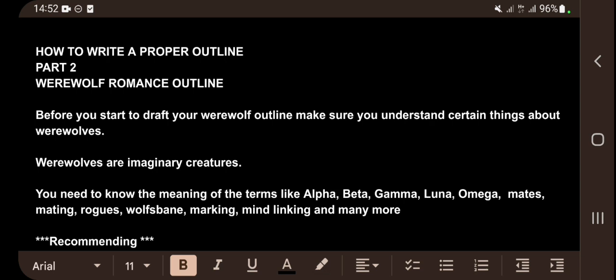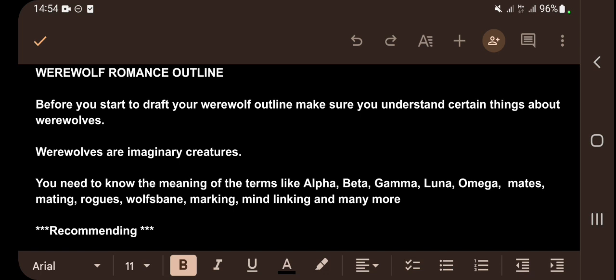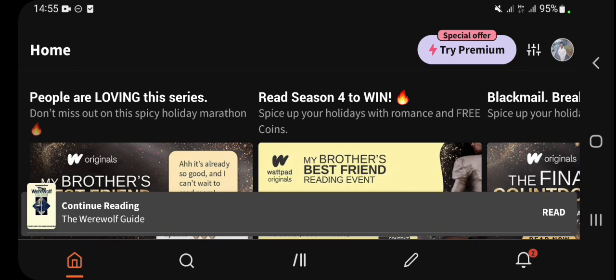You need to know the meaning of terms like alpha, beta, gamma, luna, omega, mates, mating, wolfs-bond, marking, mind-linking, and many more. I recommend you go to the Wattpad app and search for the werewolf guide — you can find it on the search bar. Through that, you will understand the themes used in werewolf romance novels.